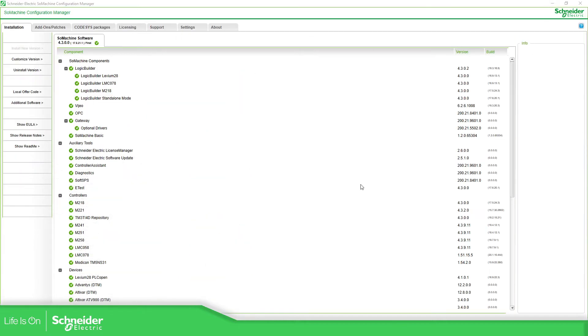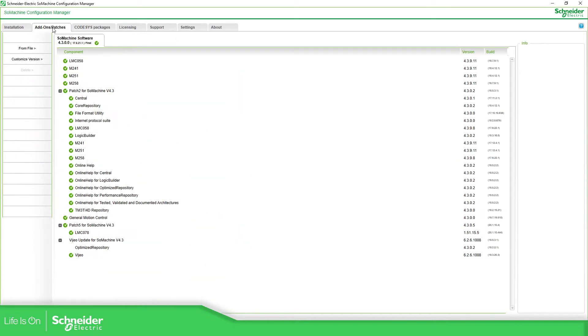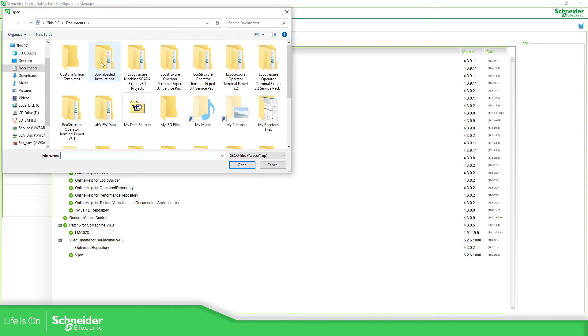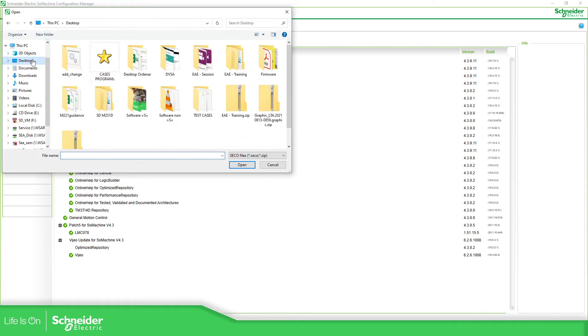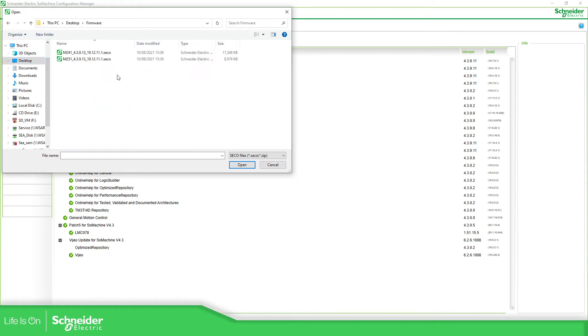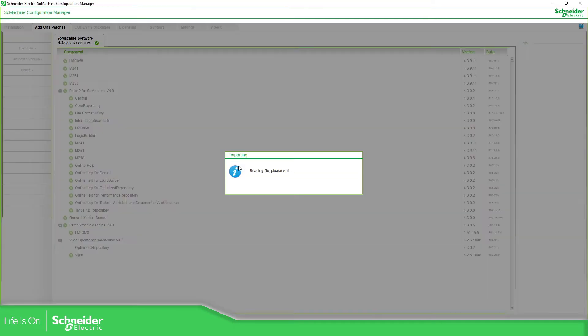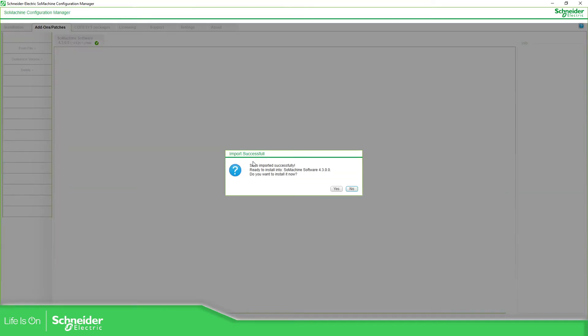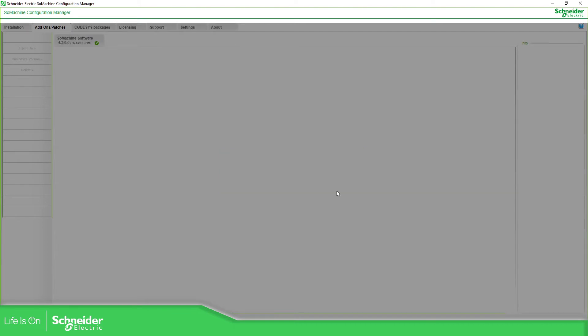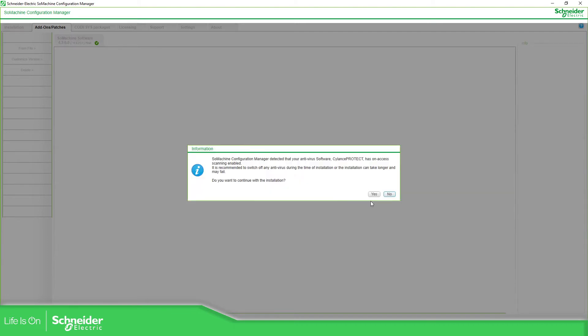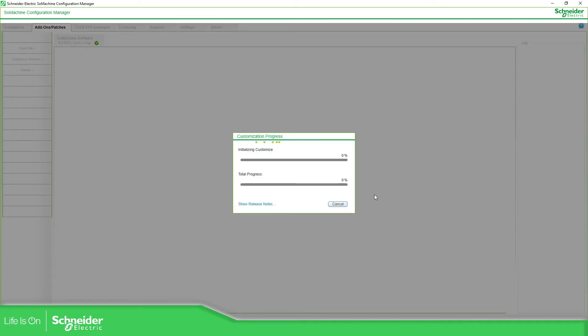Once you open this, what you need to do is to go into add-on patches from file, and here you need to select the firmware that we have downloaded. For example, in this case I'm going to install this one. You need to open it, it's reading, next, yes, okay, yes.